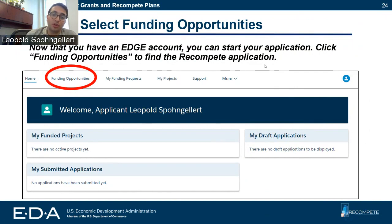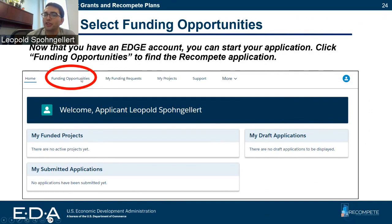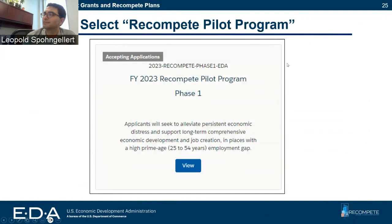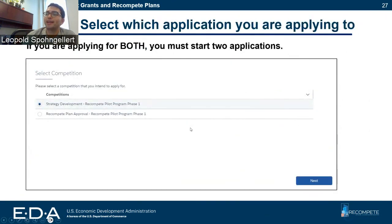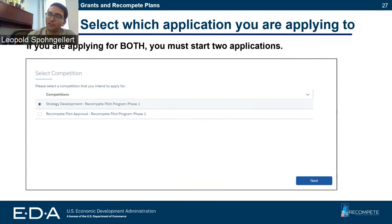Now that you've set up your coalition or logged in as a lead applicant, you are ready to start your application by going to Funding Opportunities at the top. You're going to want to select the Recompete Pilot Program Phase 1 opportunity, then click 'Apply Now.' When you click apply now, it's going to give you the option to apply for strategy development or recompete plan approval. If you're applying to both, you'll select one, start that application, then go back and start the recompete plan approval application separately. These will be treated as two separate applications in our EDGE system.